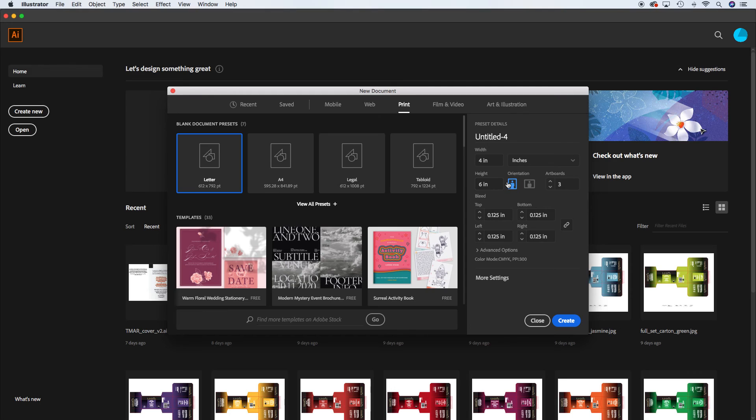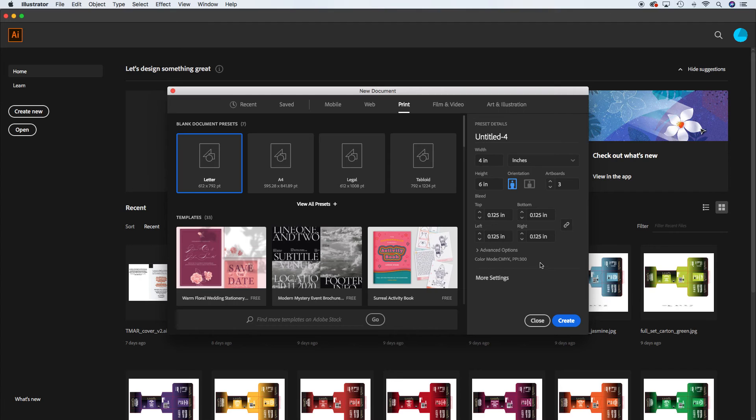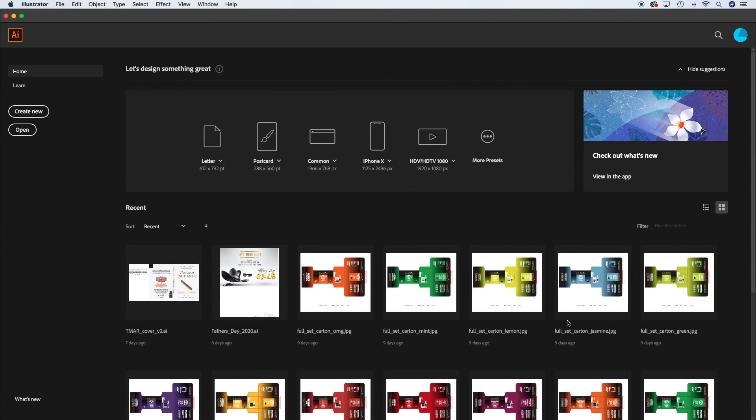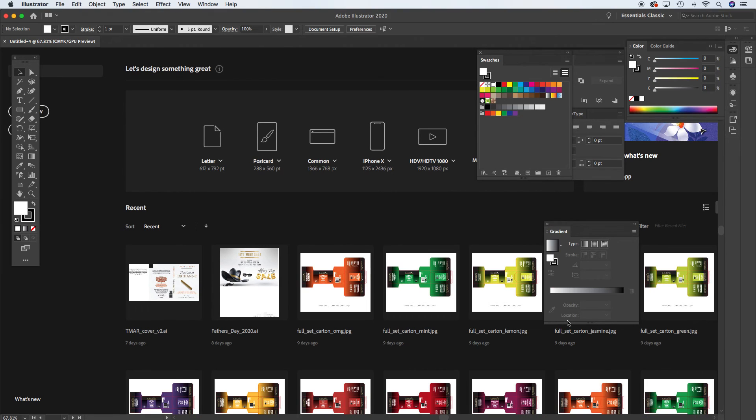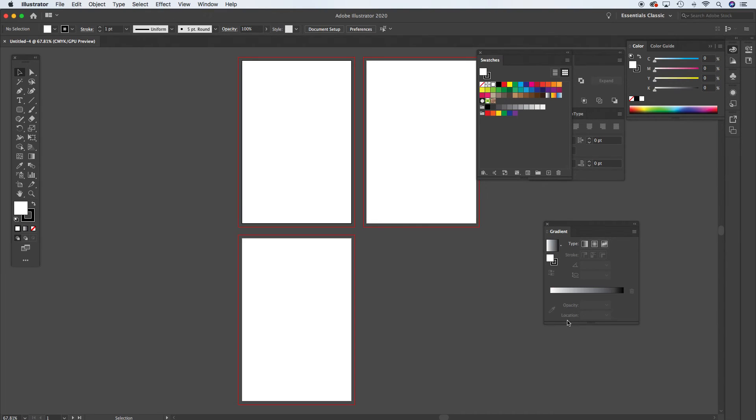We have everything here that we need to have taken care of. So 4 by 6, portrait, 3 artboards, and 1/8 of an inch bleed. And we'll see how that looks. Okay so here are your artboards.